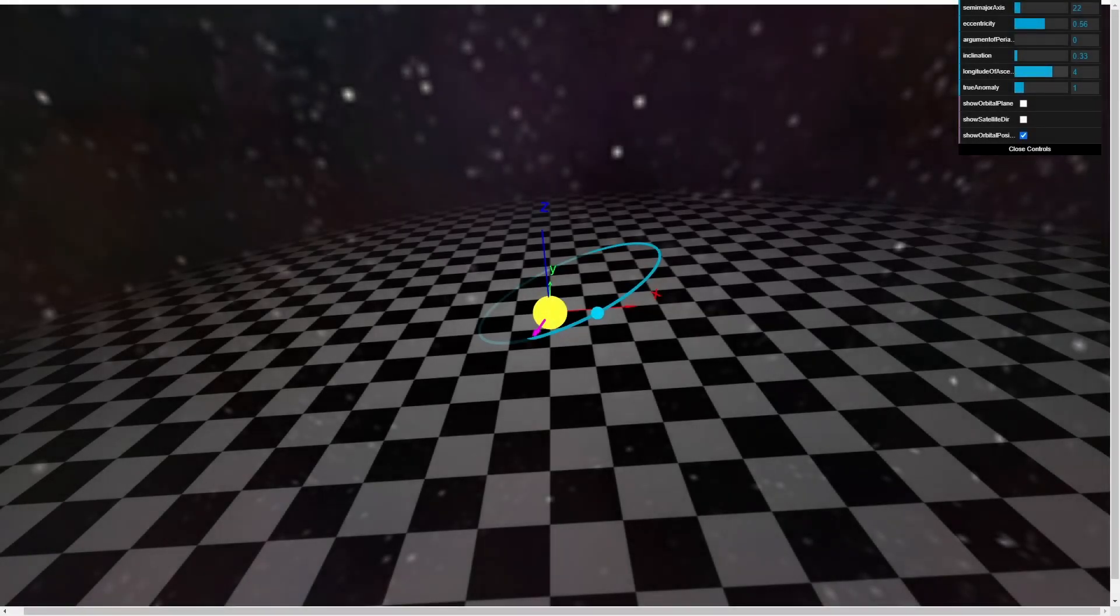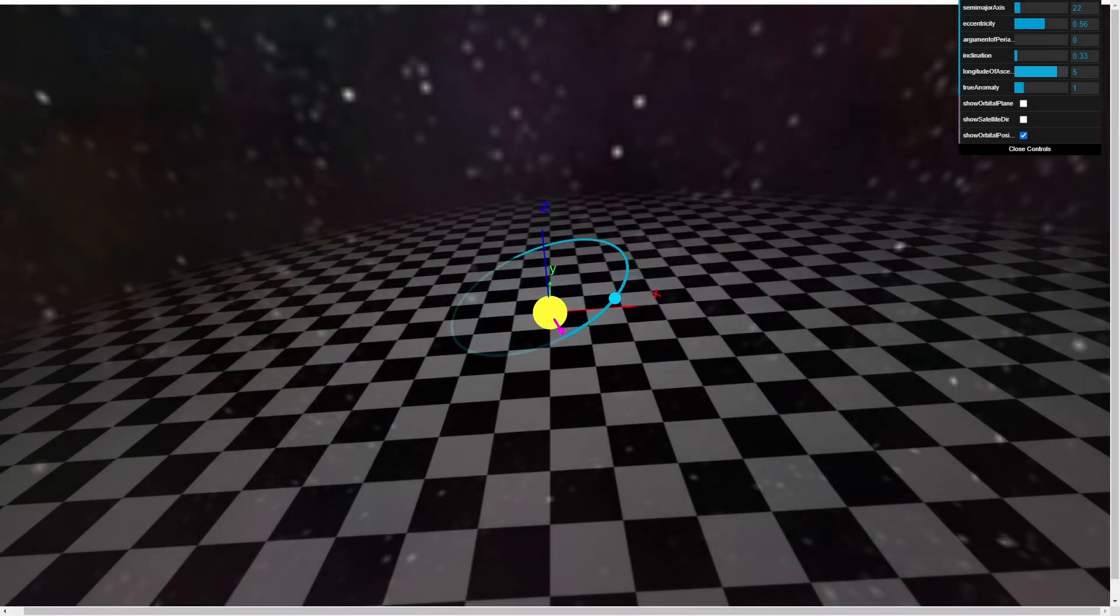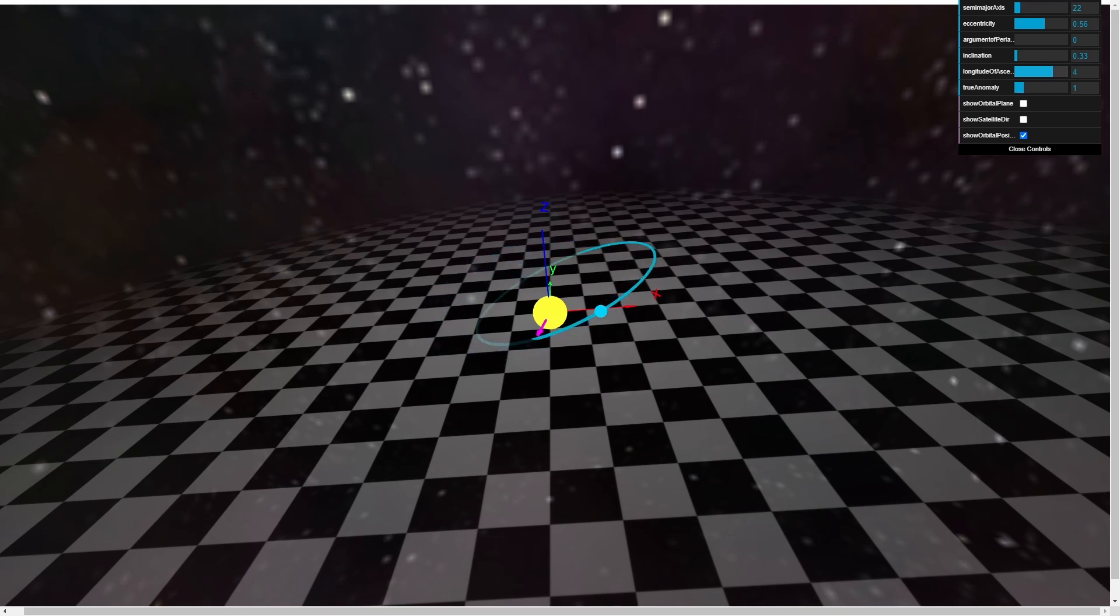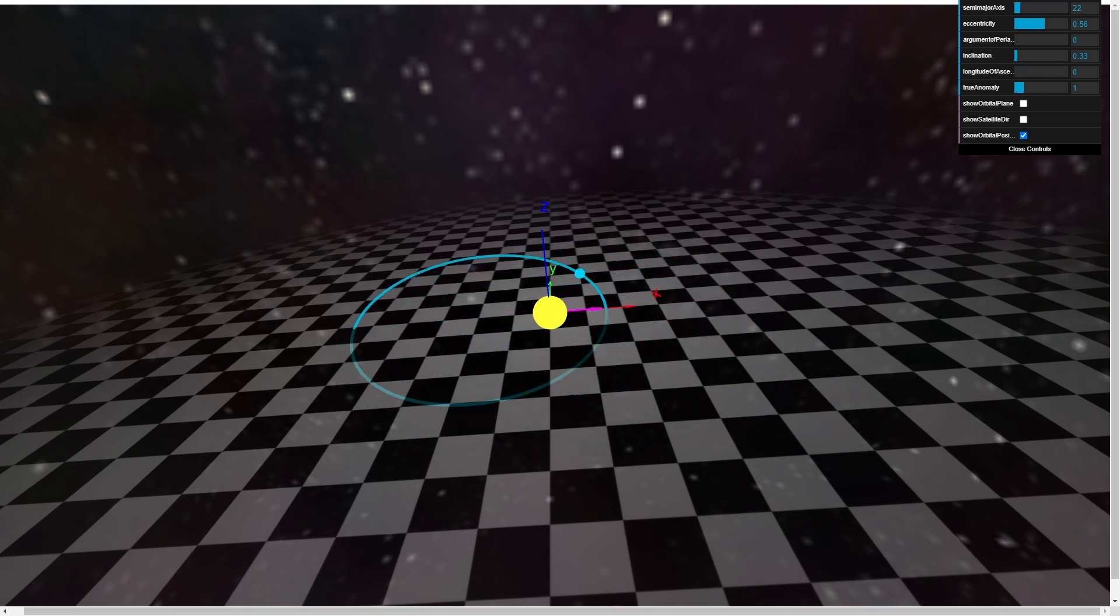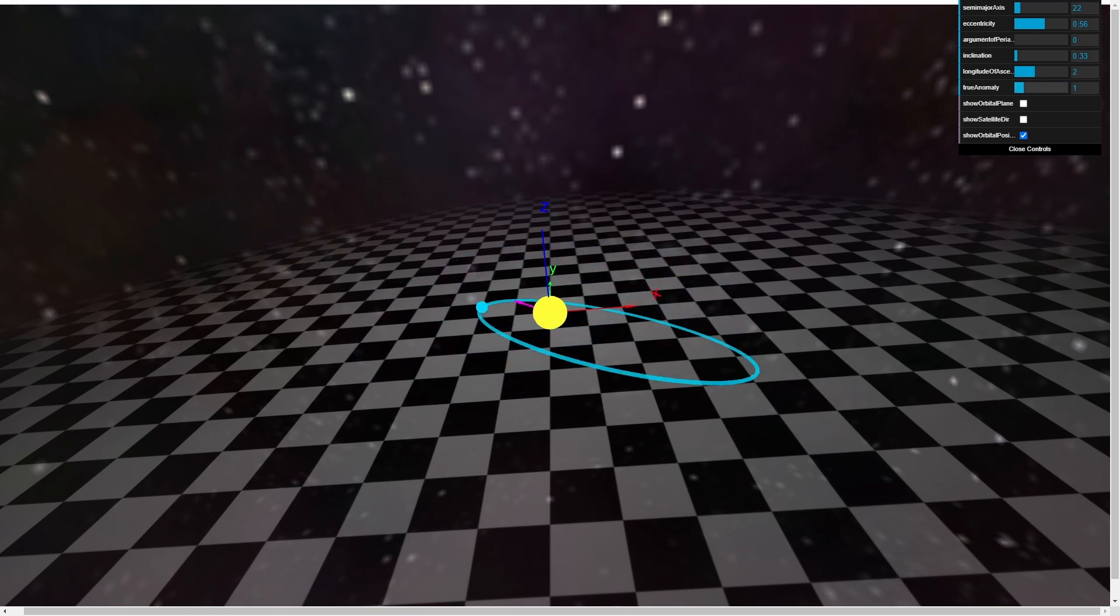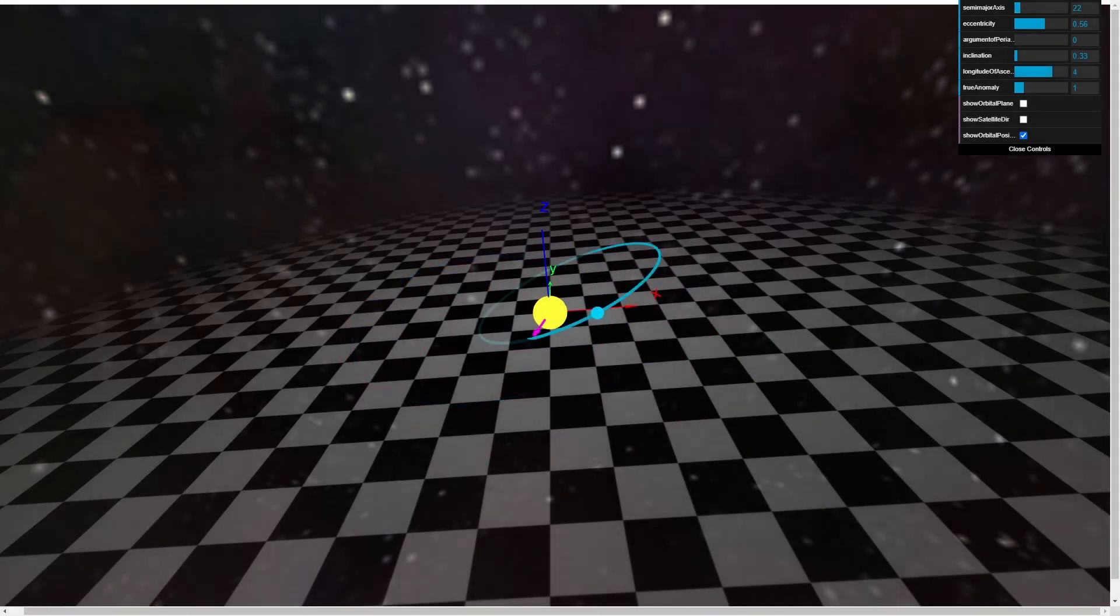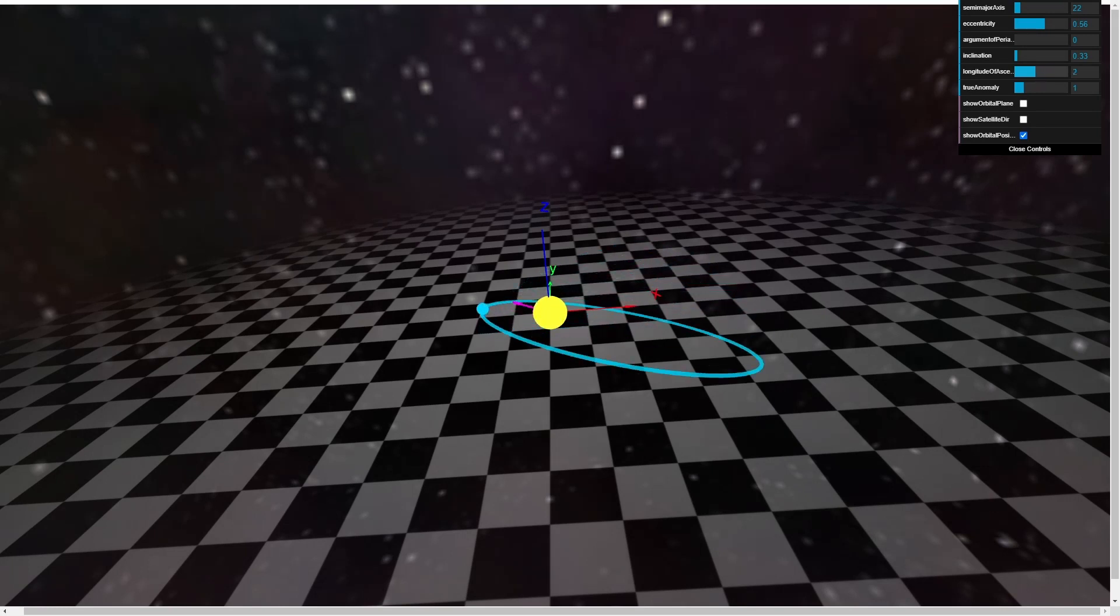Next, consider the point where our trajectory emerges from below the reference plane. That location is called the ascending node, and the magenta vector here points in its direction. The longitude of the ascending node is the angle between this magenta vector and the reference direction, the x-axis shown in red here.